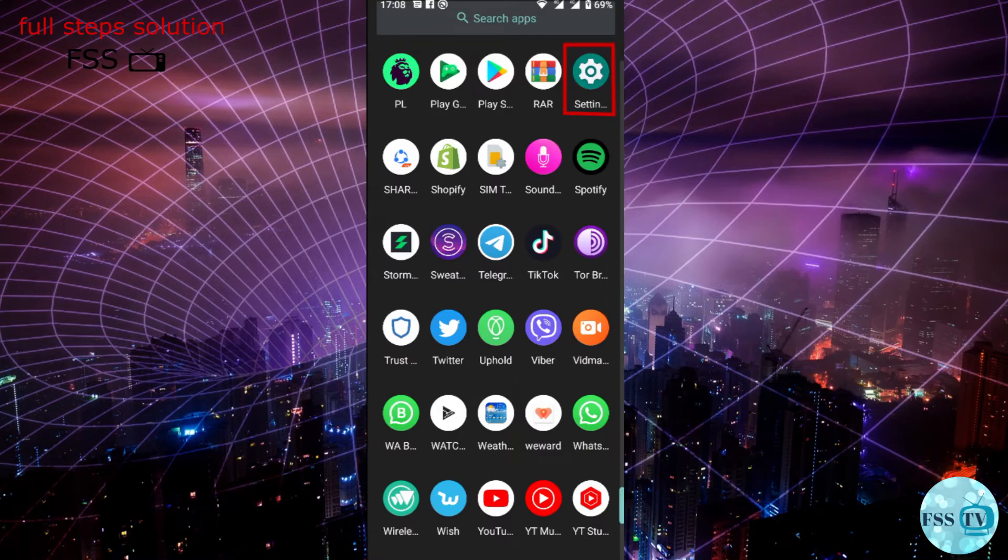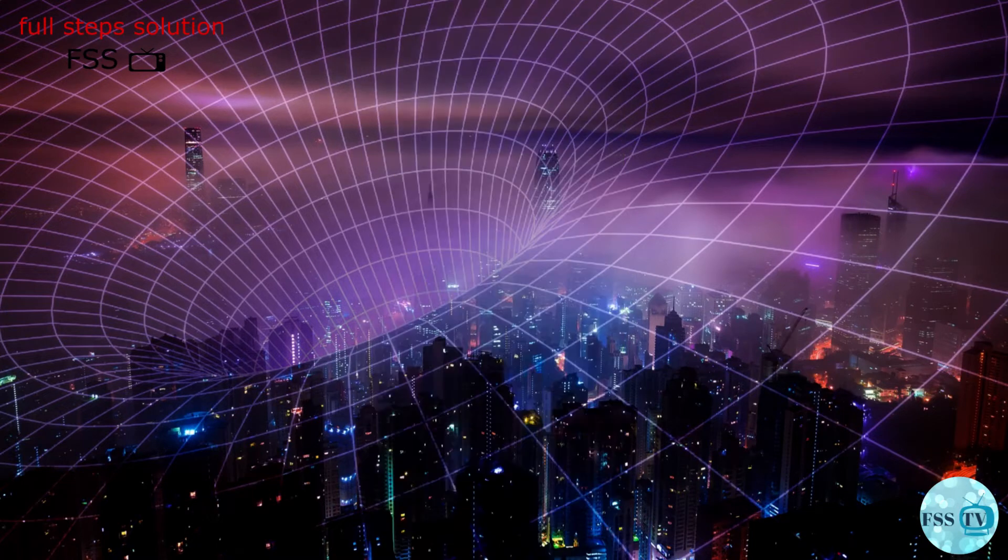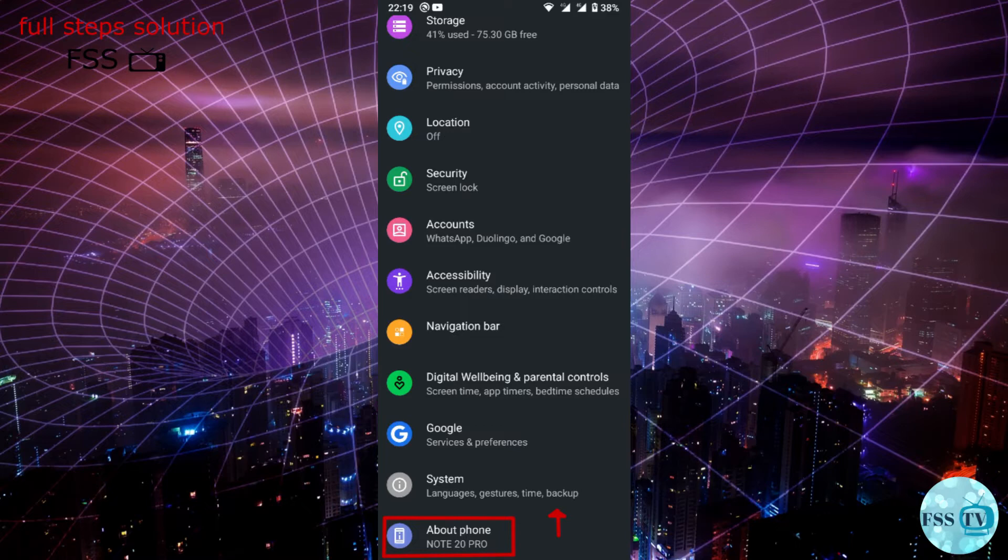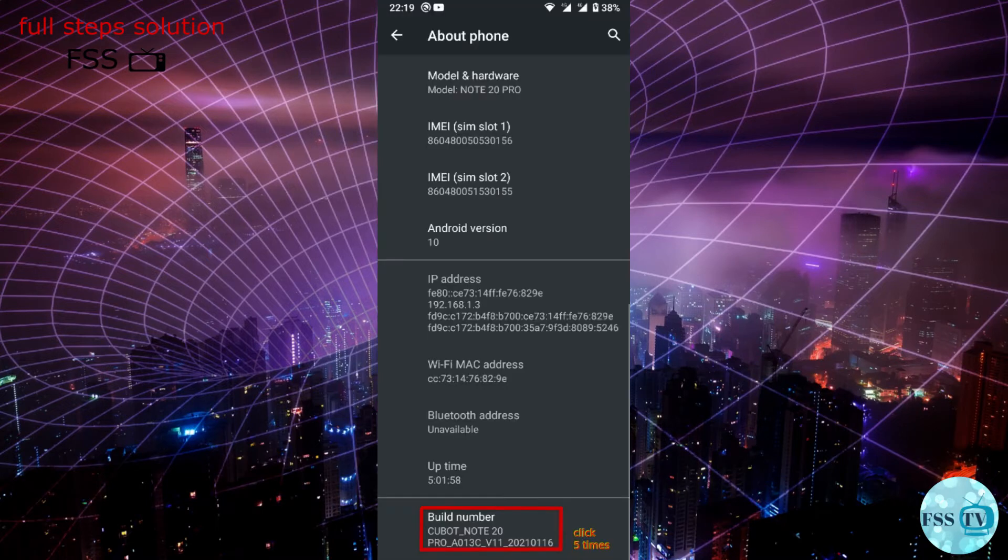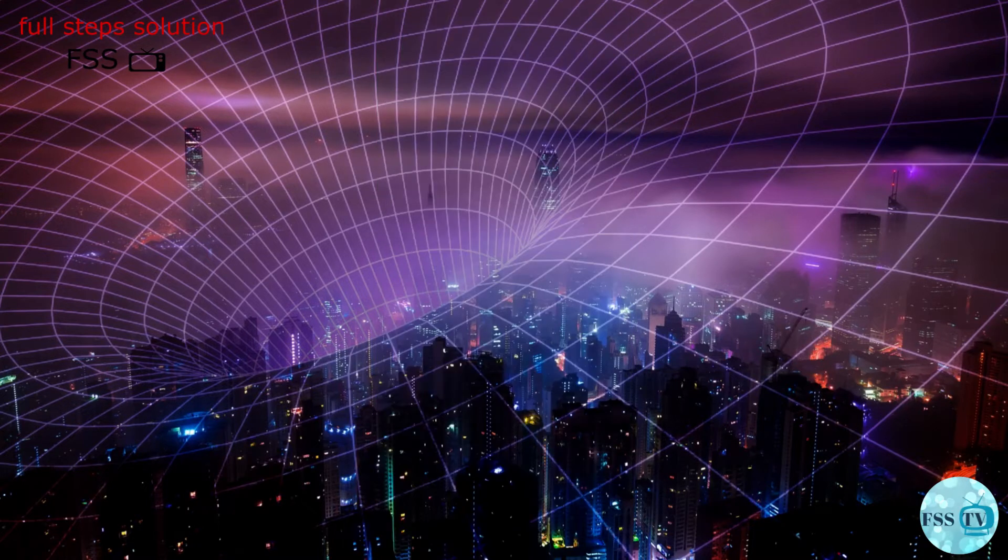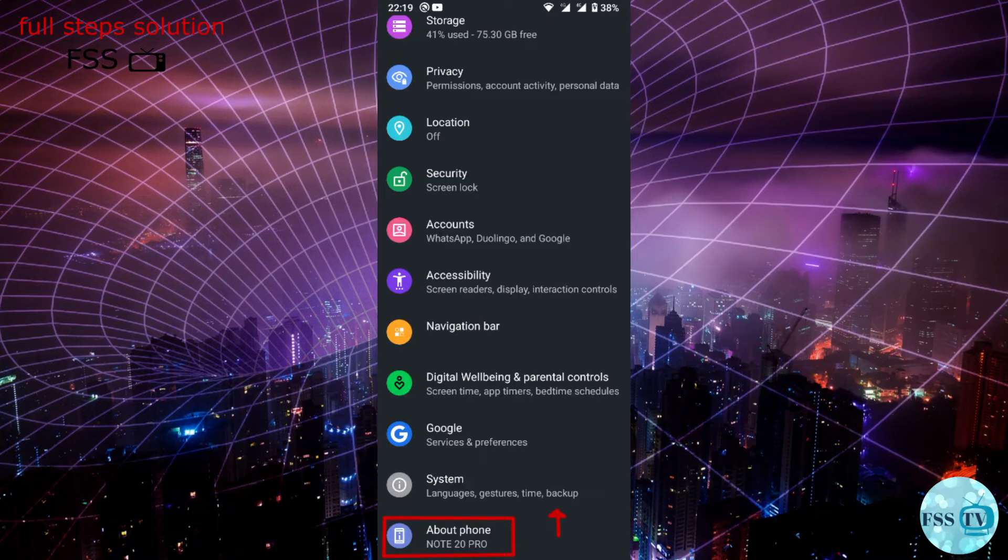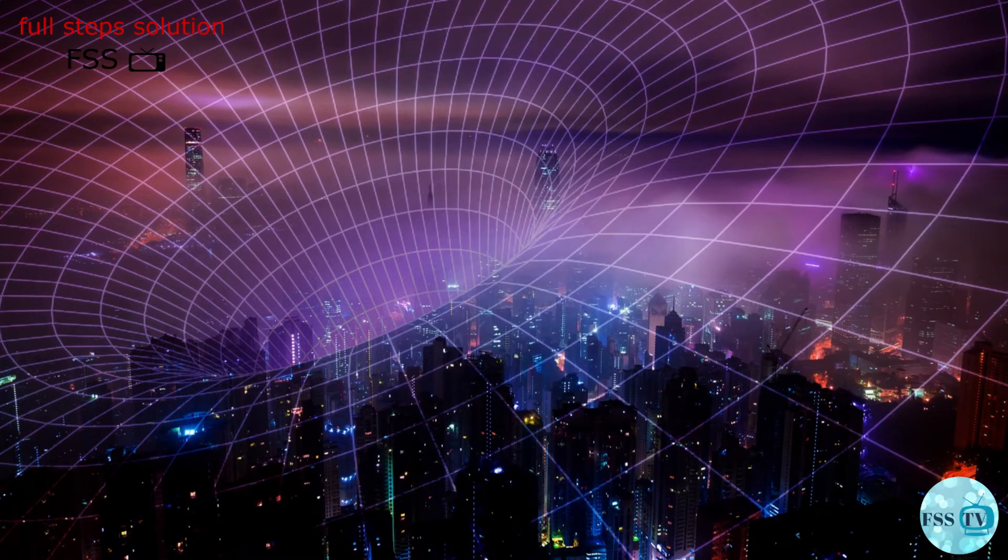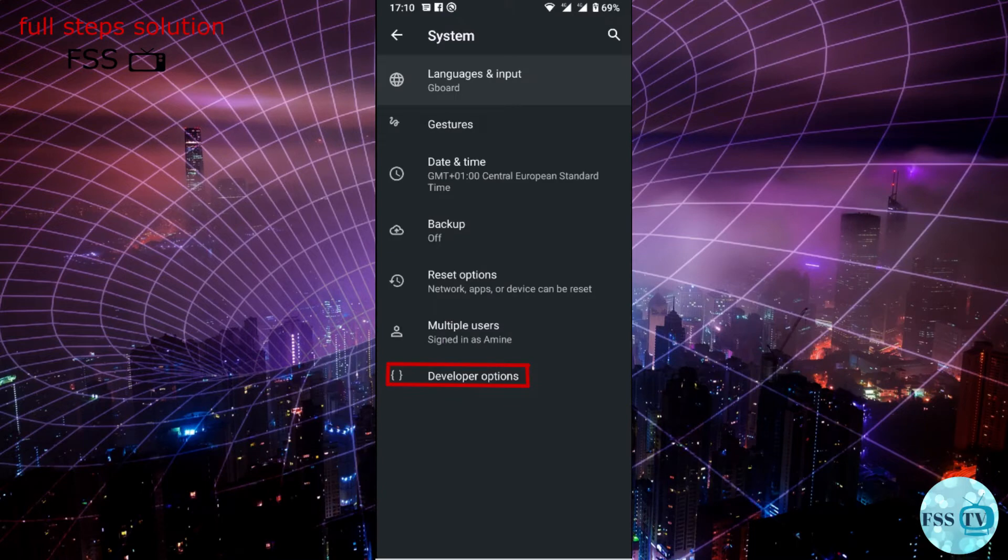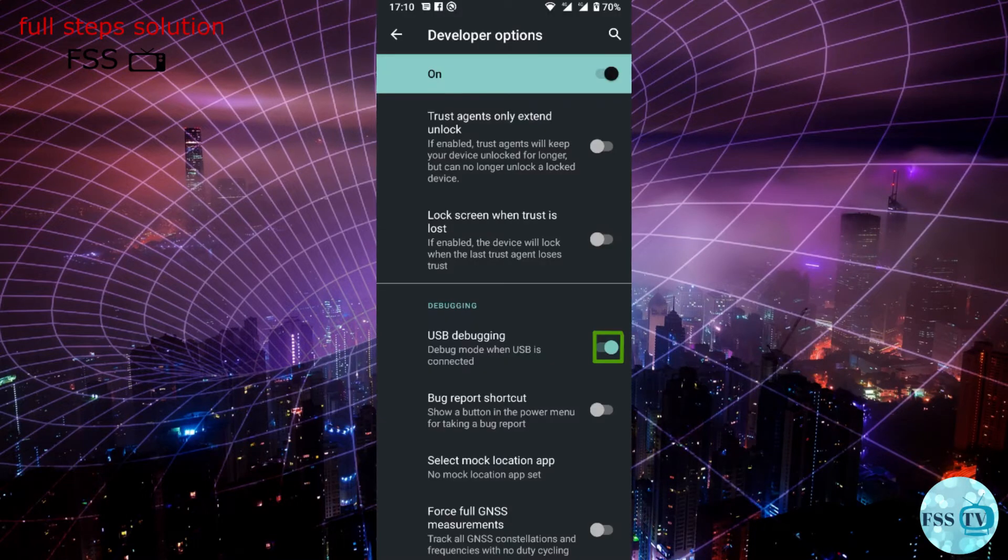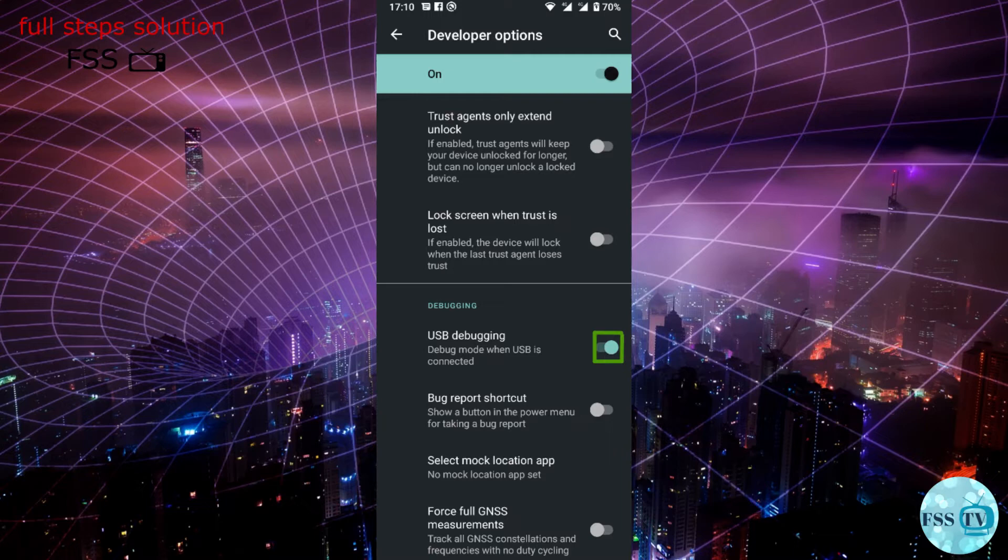head over to your Android settings, about phone, scroll down and tap build number five times. Go back to system settings. You will now see developer options. Scroll down and toggle USB debugging.